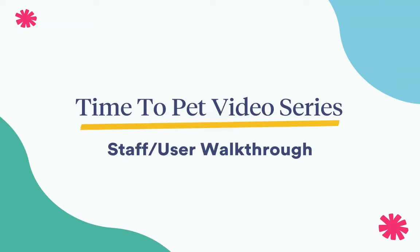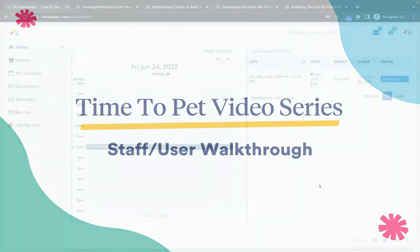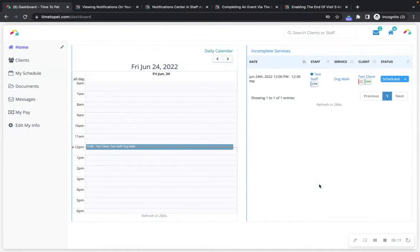Hi there, this is Jenna with Time2Pet. In this video we'll be reviewing the web staff dashboard as well as how to complete an event on the Time2Pet mobile staff app. Your company admin team will send you an email to activate your staff account, which will allow you to create a new password that you can use along with your email address to log into your web dashboard as well as the Time2Pet mobile app.